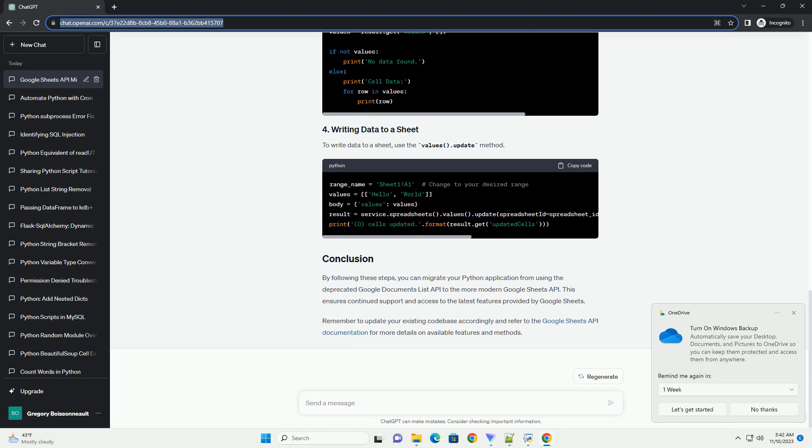By following these steps, you can migrate your Python application from using the deprecated Google Documents List API to the more modern Google Sheets API. This ensures continued support and access to the latest features provided by Google Sheets. Remember to update your existing code base accordingly and refer to the Google Sheets API documentation for more details on available features and methods.